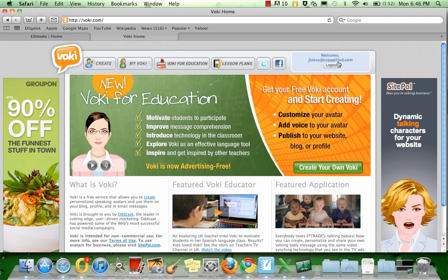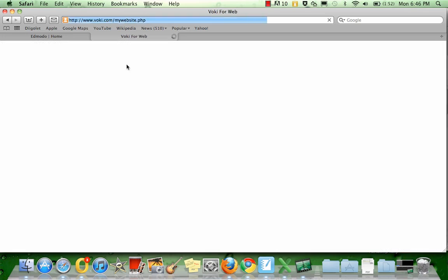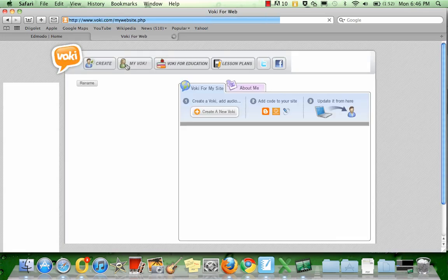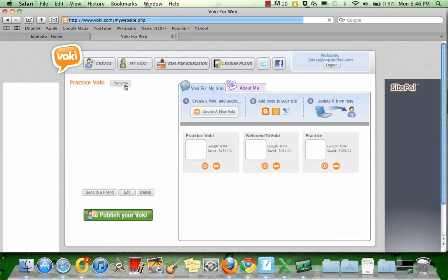As you see, I'm already logged in. I'm going to click on My Voki, which is going to pull up all the Vokis I've created.